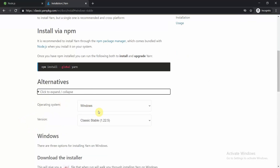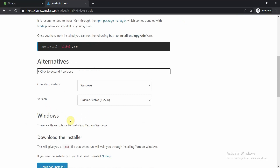Alternatively, you can click on the Windows classic stable version and download the installer. You'll get an MSI installer — a .msi file — that will walk you through installing Yarn on Windows. It provides a setup which helps you install Yarn on your machine.